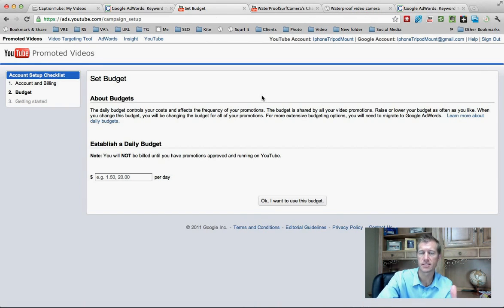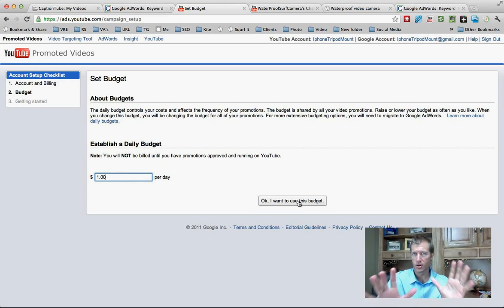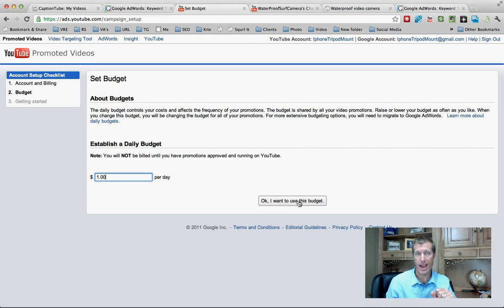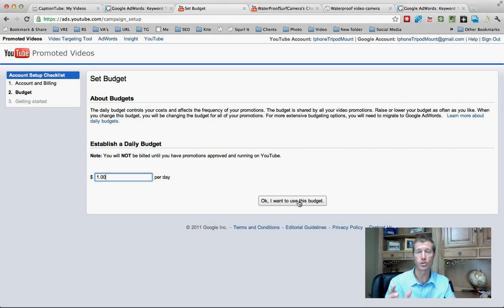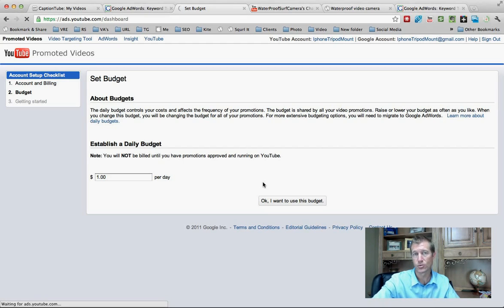I filled in all the information, clicked 'Proceed' or 'Add Billing,' and it took me to this screen. Now I've got to set my budget. Set it to the minimum per day, which is a dollar. Don't stress about this — what we're doing is setting up the system so that even though your ad is not going to show, you still have to establish a daily budget. The whole goal is to get you added to the Google Display Network and Promoted Videos, but we're going to set it up so that your ad doesn't actually show up on other channels.